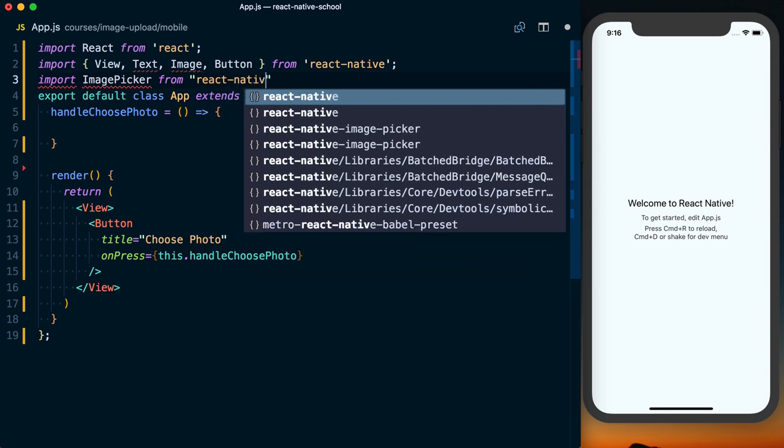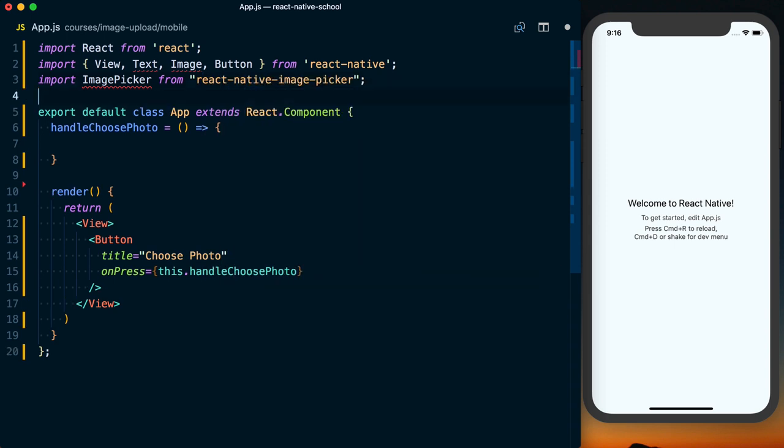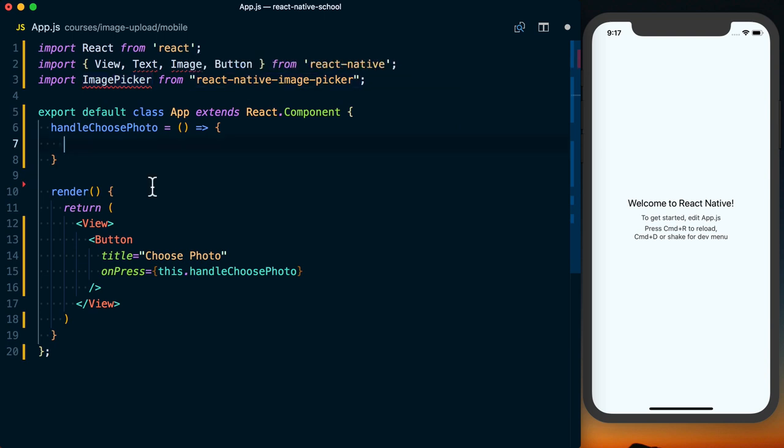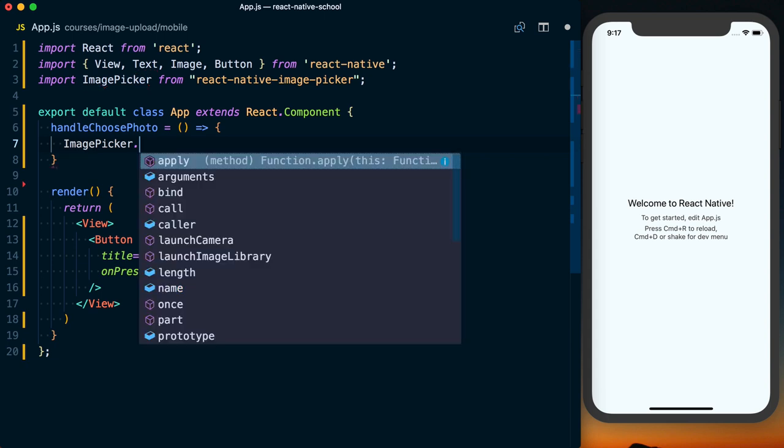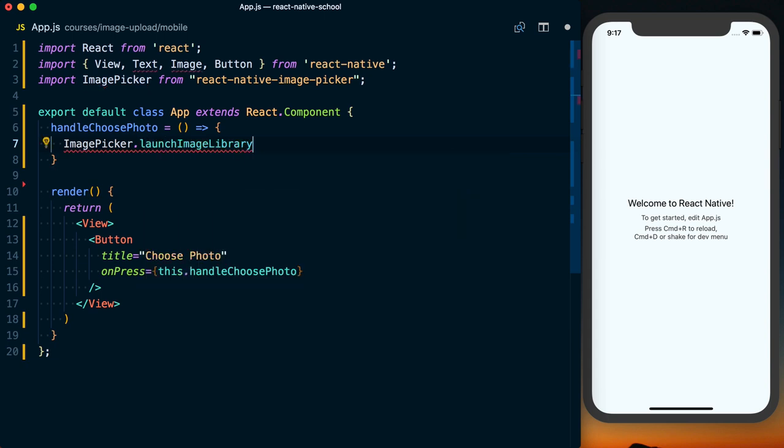Since I'm on a simulator, I'm just going to be choosing a photo because I can't take a picture on a simulator. So I'm going to import ImagePicker from react-native-image-picker. Then inside handleChoosePhoto, we can say ImagePicker.launchImageLibrary. You could also launch the camera.